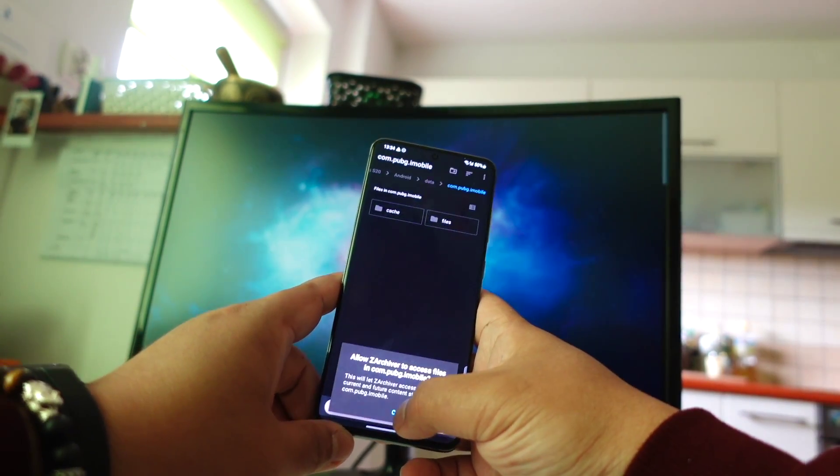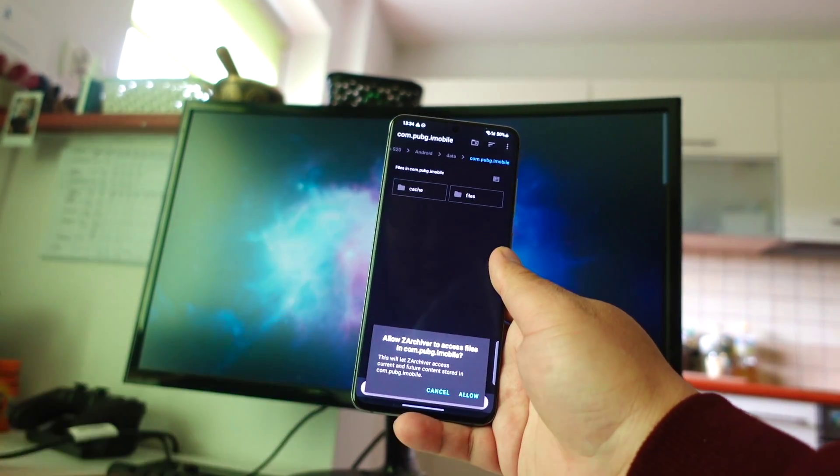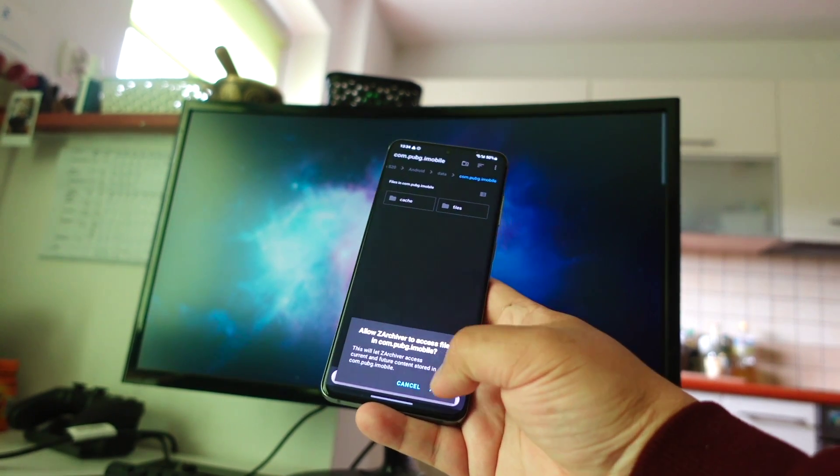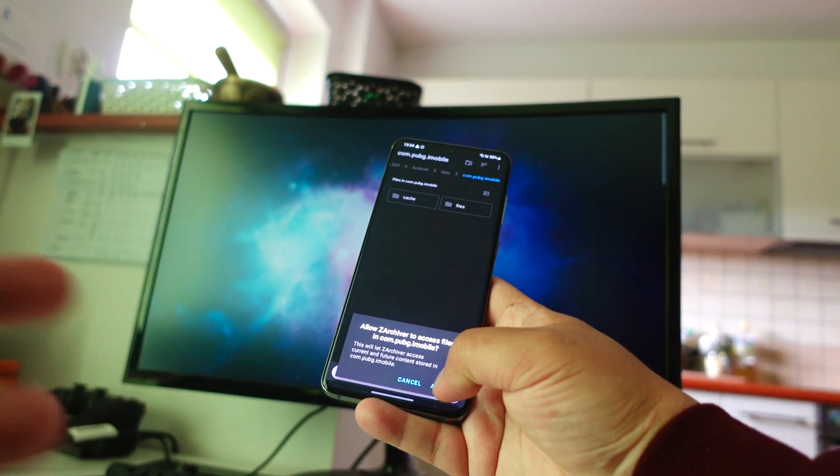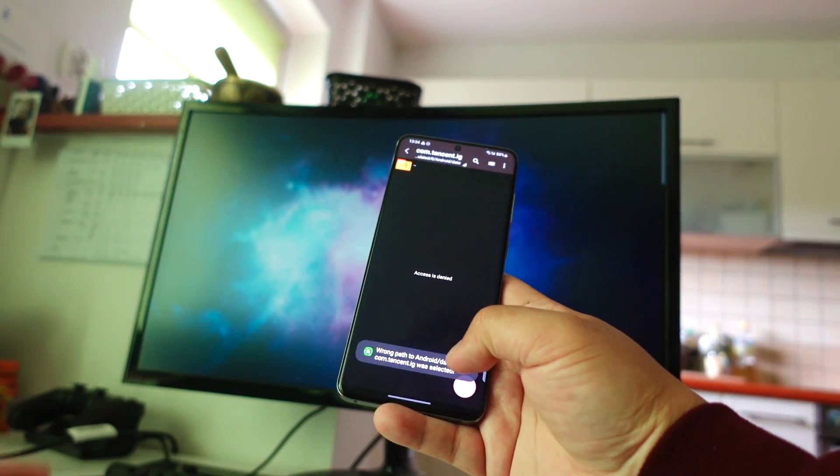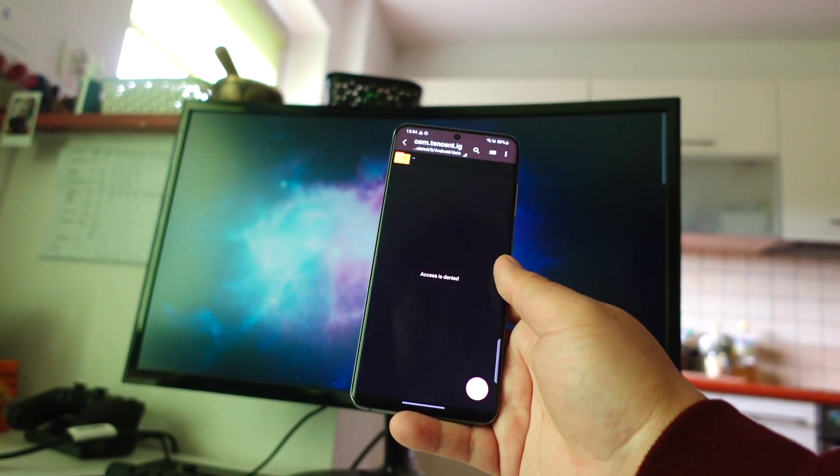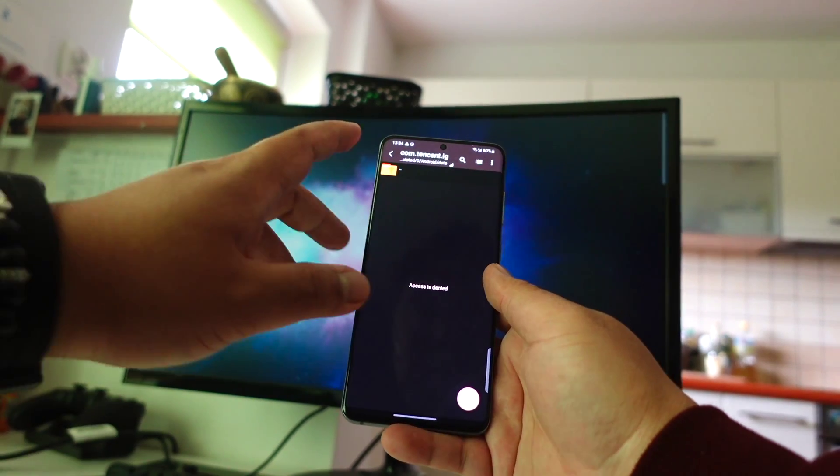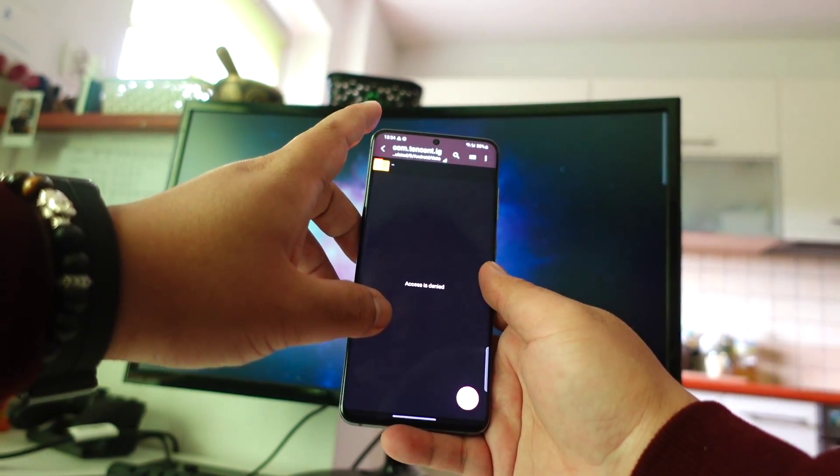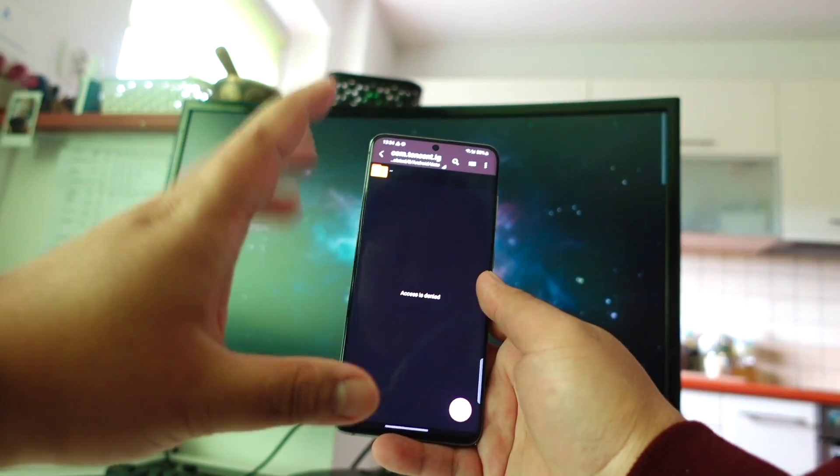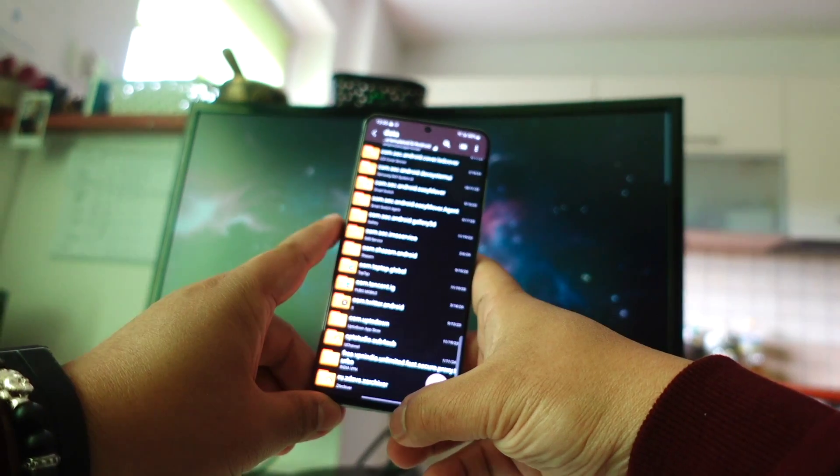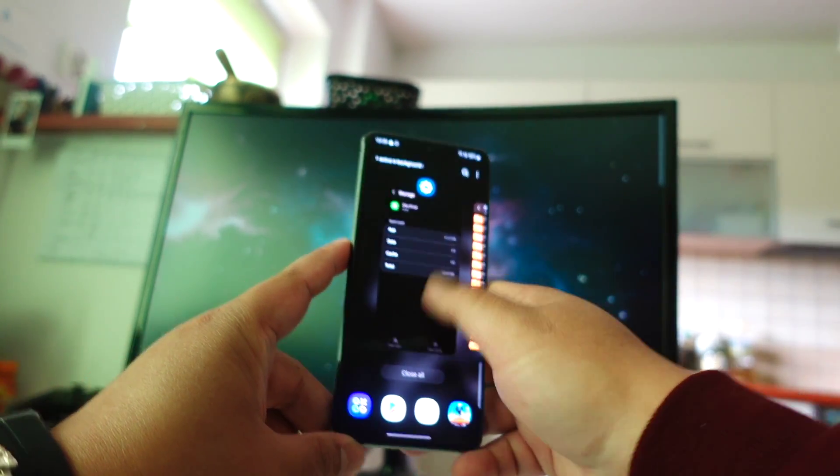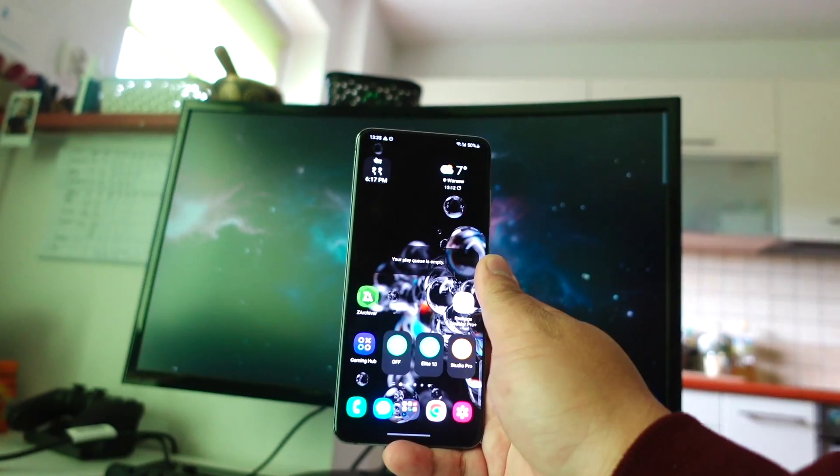Usually it gives permission if I allow this, but unfortunately I cannot go. The access is denied inside this Android directory folder. What can we do? Let's close this one.